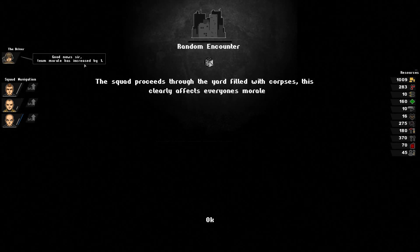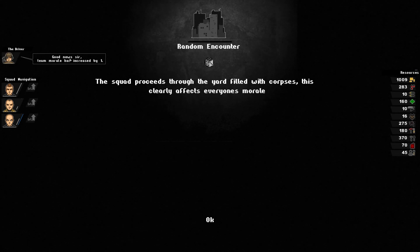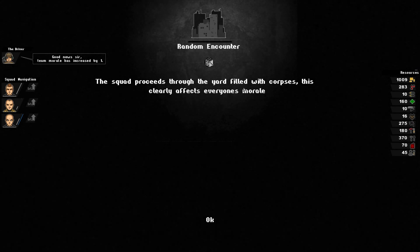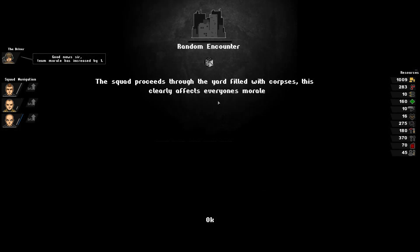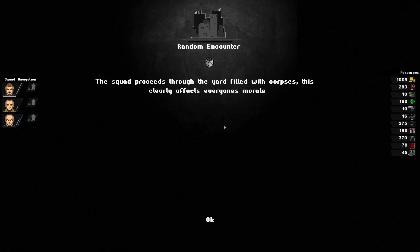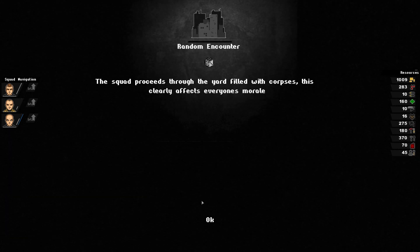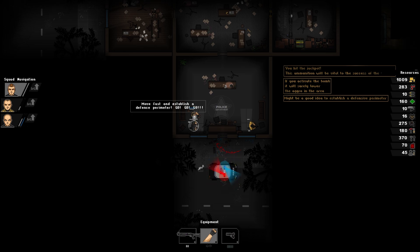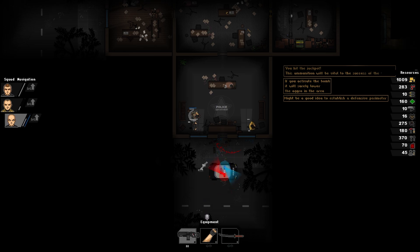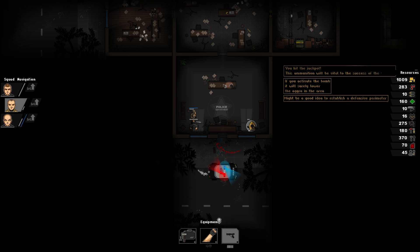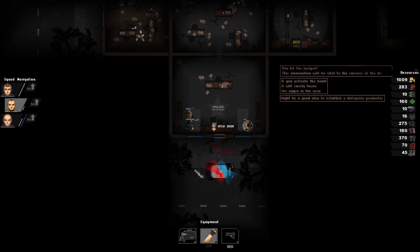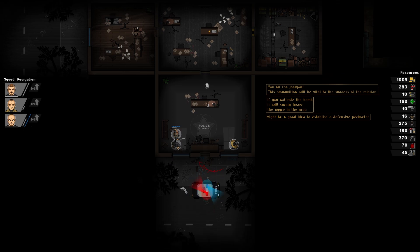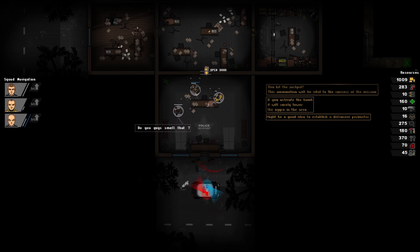Team morale has increased by one. Is that a typo? The corpses clearly affect everyone's morale. I think that was a typo. Well, we had one morale when we went in here, so I have to check that when we're out of this PD.